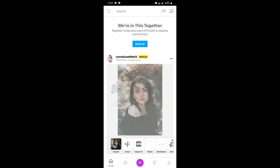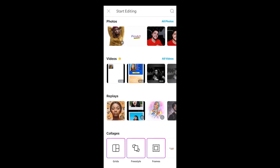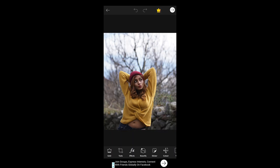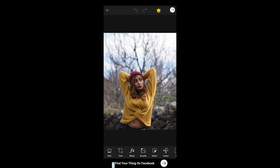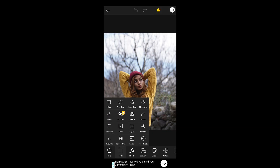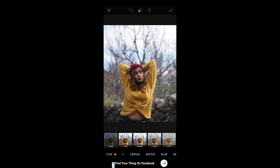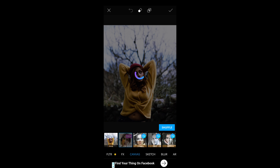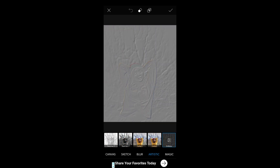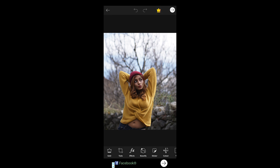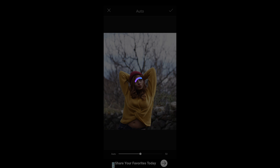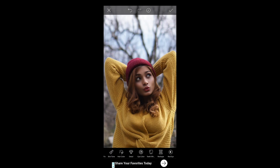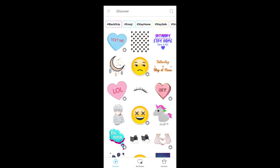PicsArt offers a lot of features. There is a premium membership, but you can use a lot of stuff for free. In the editor, gold options require payment, but the tools section has everything you need. You have effects which are basically presets, and a beauty section where you can select auto to automatically enhance your photos.